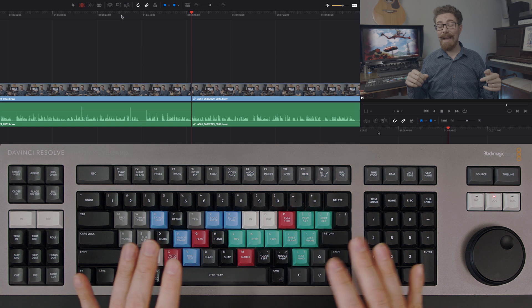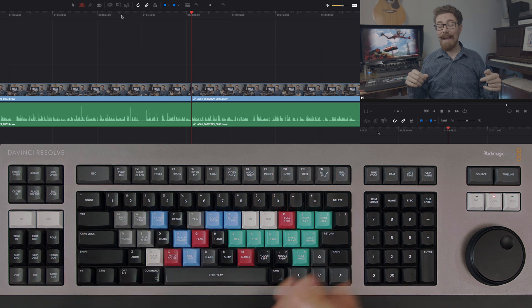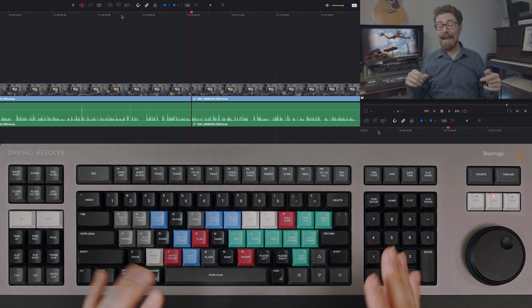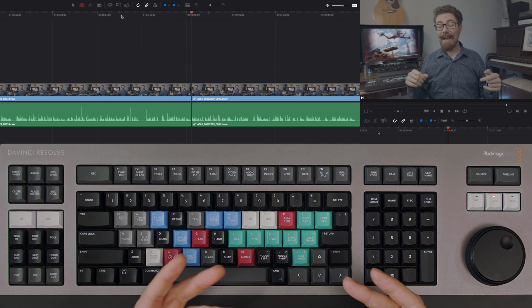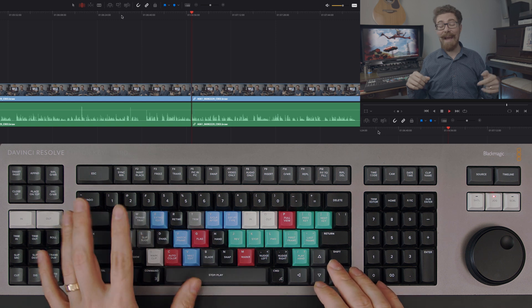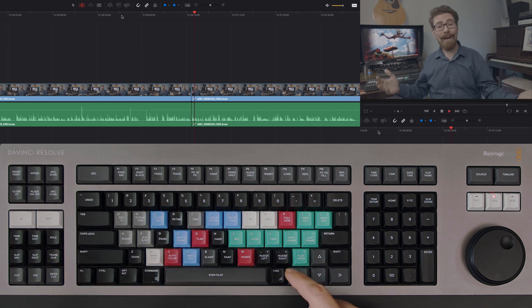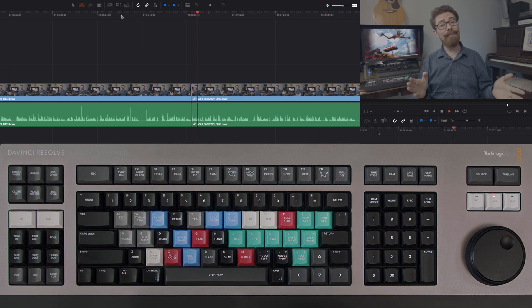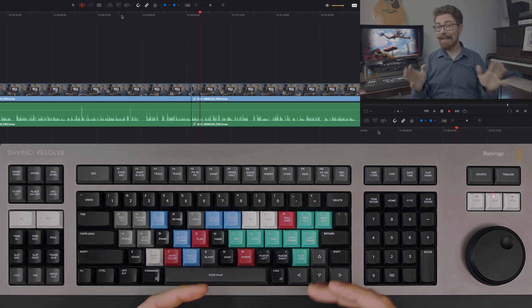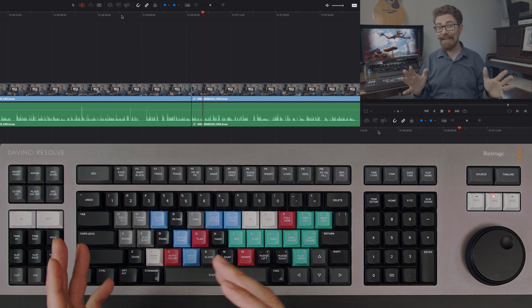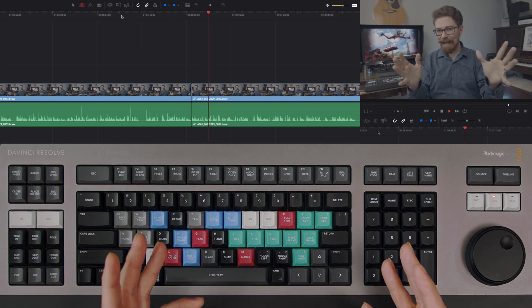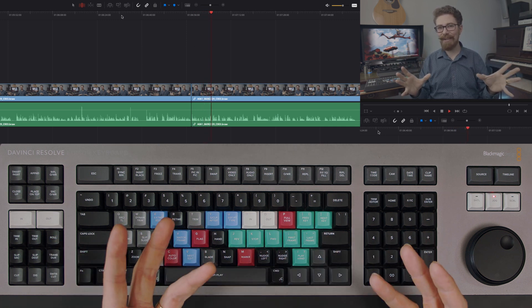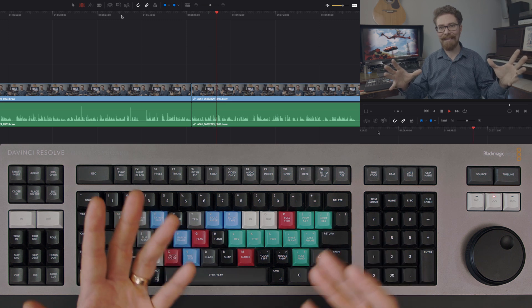It still does require that you listen through once everything is done at normal speed to make sure that it's coherent, because what you can find is that gaps when you're listening at double speed don't seem too long, and when you go back and listen at normal speed you actually find that they feel like they're hanging too long.